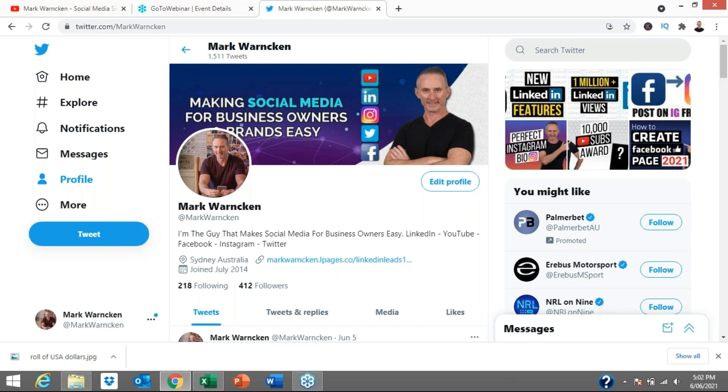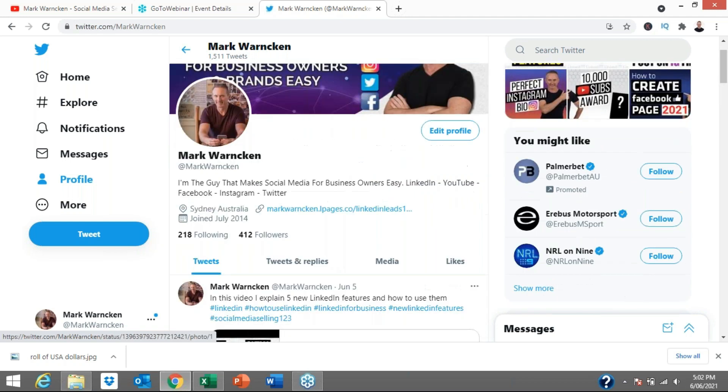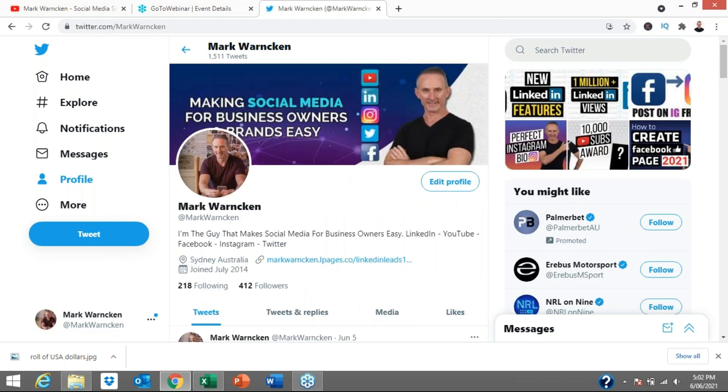Now some of you might be thinking, Mark, how hard can it be? It shouldn't be overly that hard. But there are some best practices that we all should be looking to achieve each time we're posting on Twitter. And in fact, across all of the social media platforms as well to get the best response for our business or brand or just promoting the message that we are posting in that tweet.